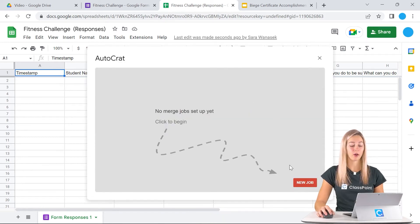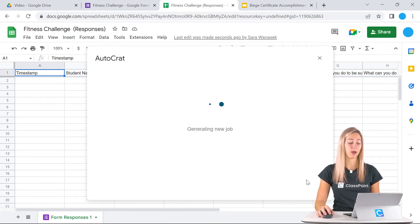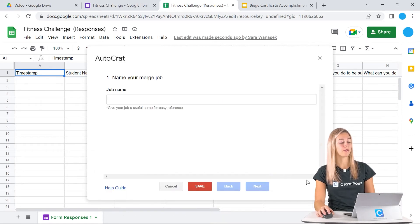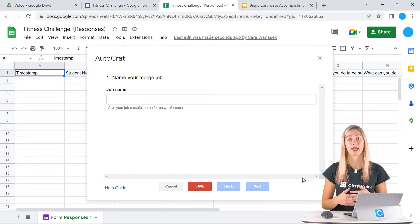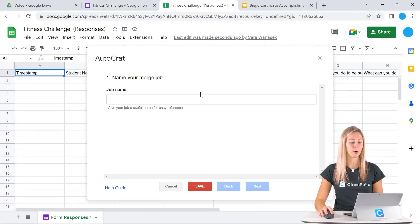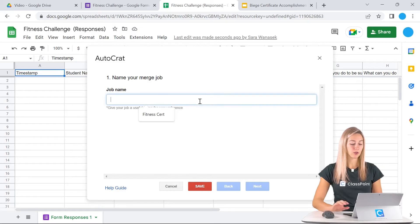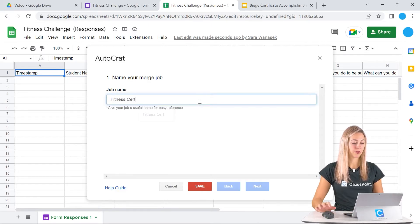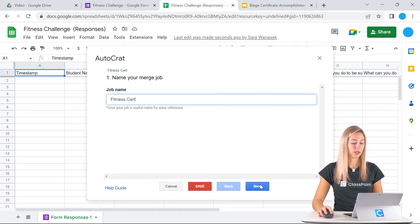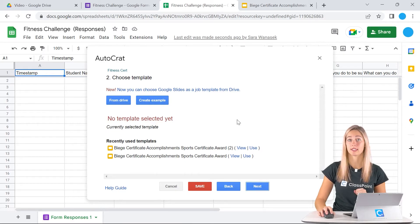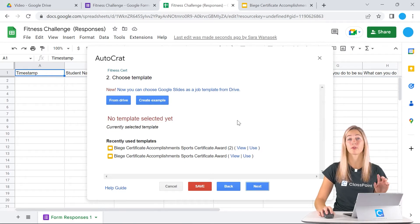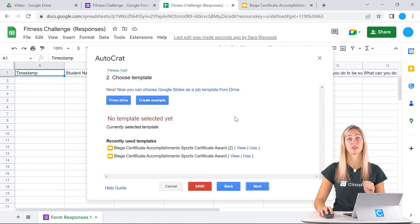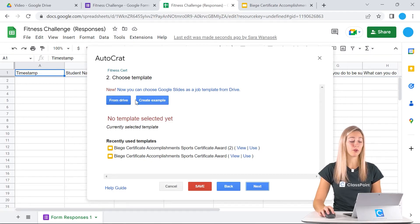Once it's launched, we can create a new job. This new job will start that automatic creation process of our new documents. First, give it a name here, and then we can click next. The next step is to choose a template. We're going to use that template from Google Slides, or if you use Google Docs, we can pull that.